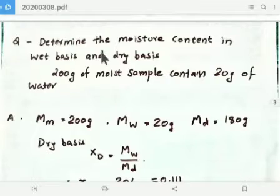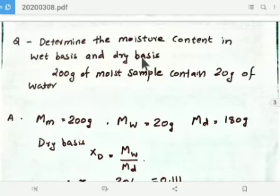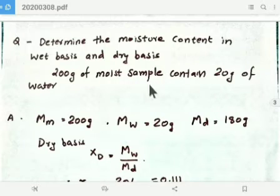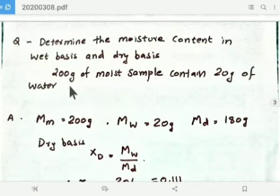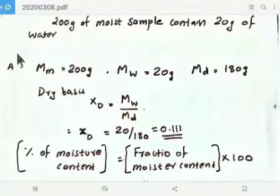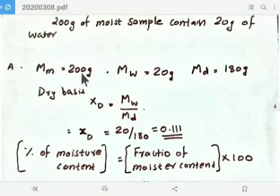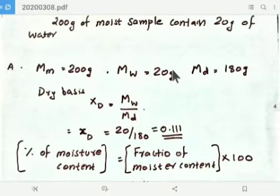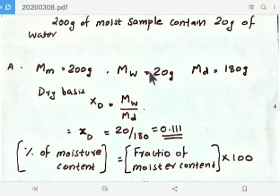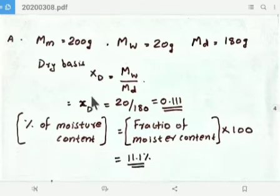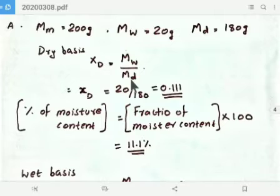Let us discuss one problem: determine the moisture content on wet basis and dry basis. A 200 gram moist sample contains 20 grams of water. From the given data, Mm equals 200 grams and Mw equals 20 grams. Therefore the mass of dry material Md is 180 grams, because 20 grams is water.